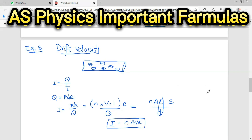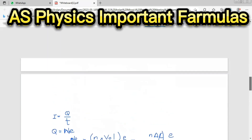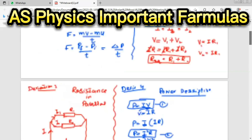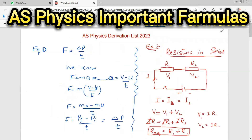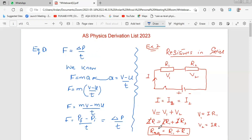These are the basic formulas used in AS physics — these formulas will help you in Paper 1, Paper 2, and Paper 4. Thanks for viewing my videos. Please share and subscribe to my channel. If you want the content in PDF form or any past papers, leave a comment and I will send you.